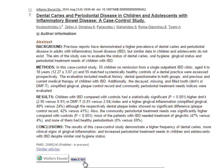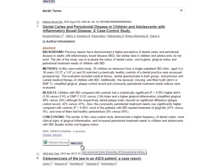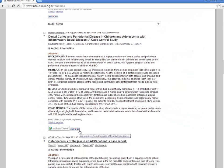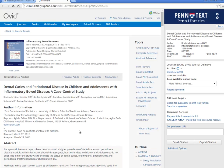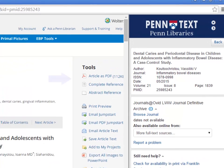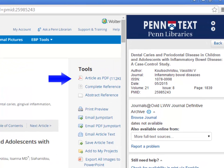If I click on the Penn Text button for this article, you can see that the full text article is available online, and clicking on the link will take me directly to the article. If you're planning to print this article, it might help to download it in the form of a PDF.